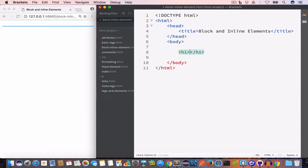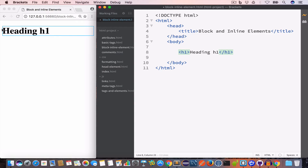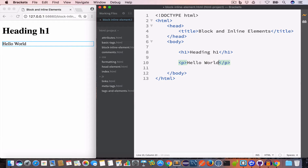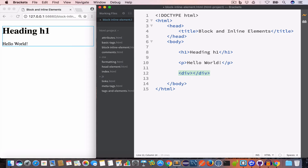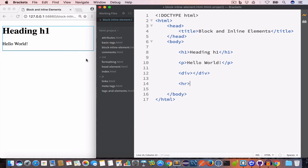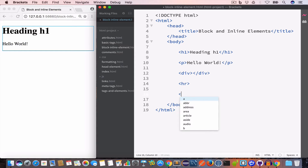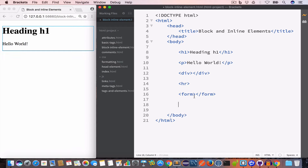Let's create a heading tag h1 and set the content to 'heading h1'. You can see the output — it is taking up the entire width. Similarly, the paragraph tag is another block element; it also takes up the entire width and starts from a new line. You can see the paragraph starts at a new line after the heading tag. We also have the div tag, the horizontal line tag used to create horizontal lines, and the form tag used to create forms — we'll talk about that in the form tutorial.